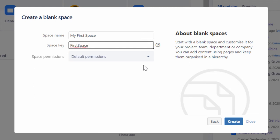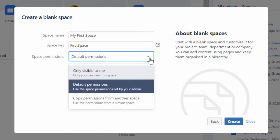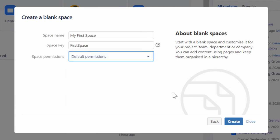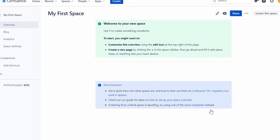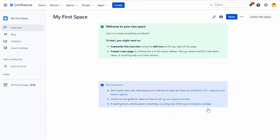Now, from the Space Permissions dropdown, select an appropriate permission. You can also copy permissions from a similar space to your new space. Finally, click Create to create the space with the provided settings.